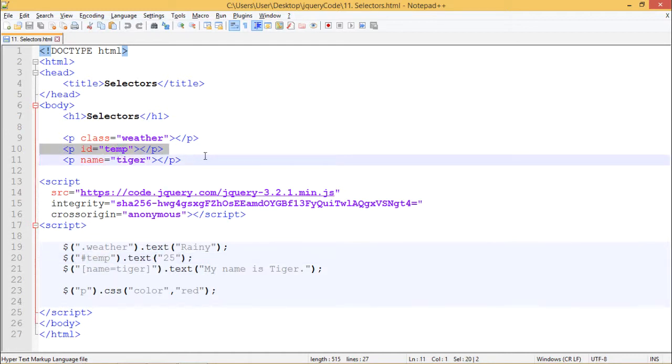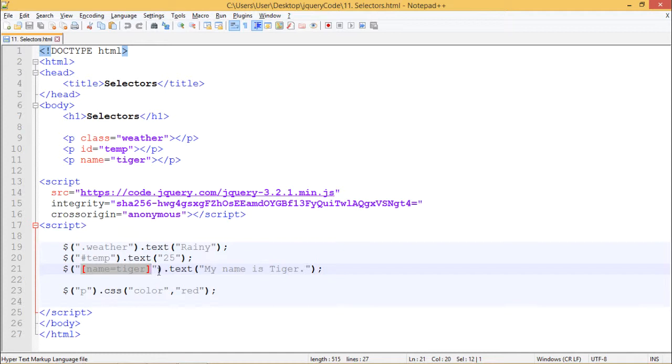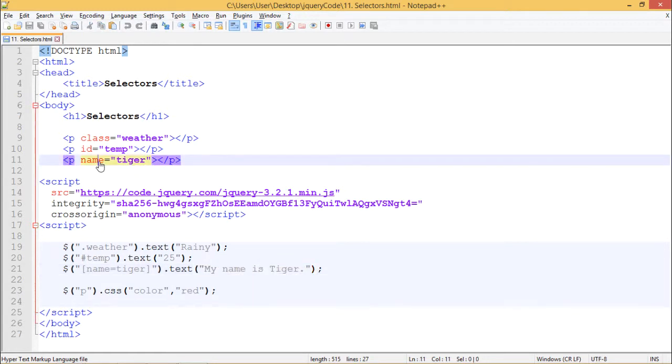In our third case, we are using an attribute selector, attribute as name and value as tiger inside brackets, followed by dot text method, followed by our text which we need to put inside this paragraph. So we should get rainy followed by 25 followed by my name is tiger in our web page.